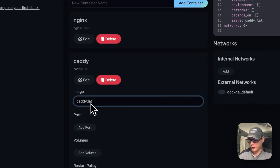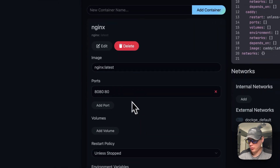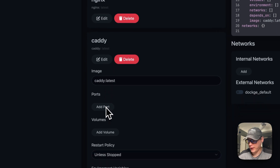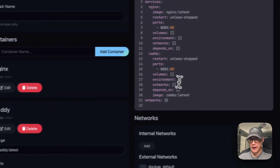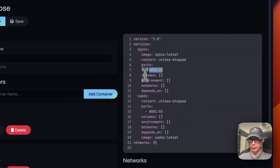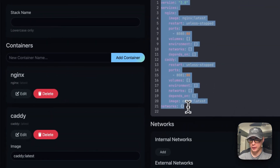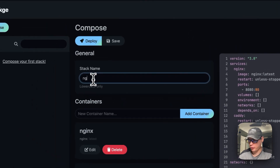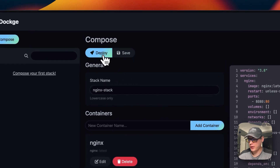Adding another Caddy container with the latest tag, you can edit the index as well. To add a port, you can enter 80:81 and 80, and you can see the port has been added. This is a neat way to structure your Docker Compose. Go up to Stacks to name the stack, and once you're happy with it, hit Deploy.